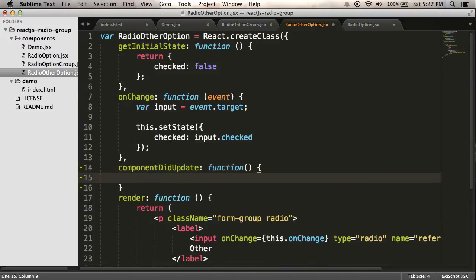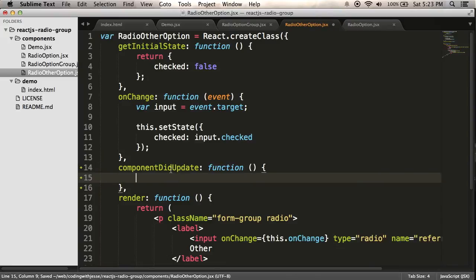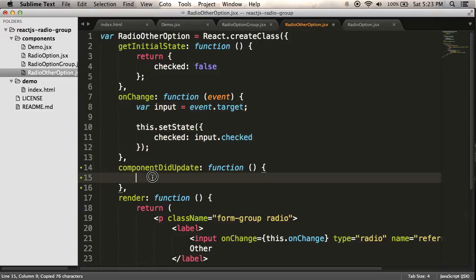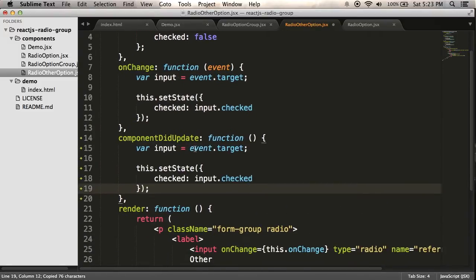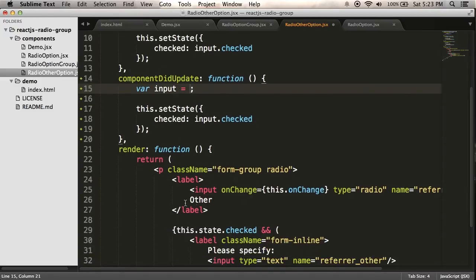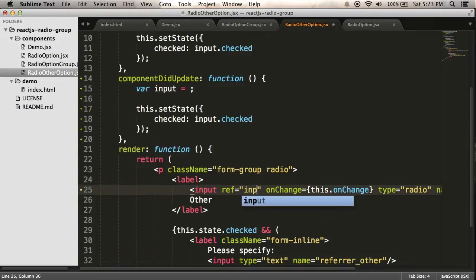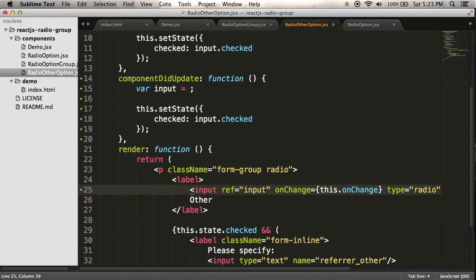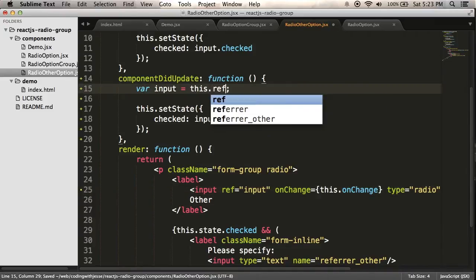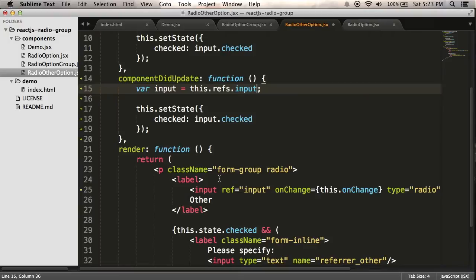And what I'm going to do is basically the same thing that's happening here, where I get the input and then I set the state. But instead of it being an event.target, I want to look at this specific radio input. So I'm going to do the same thing I just did to the component and give it a ref. I'll call it input. Now I can use the same technique I did in the other, use this.refs.input. And to check if it's checked, what I need to do is, so this refs.input, this is going to reference a component.